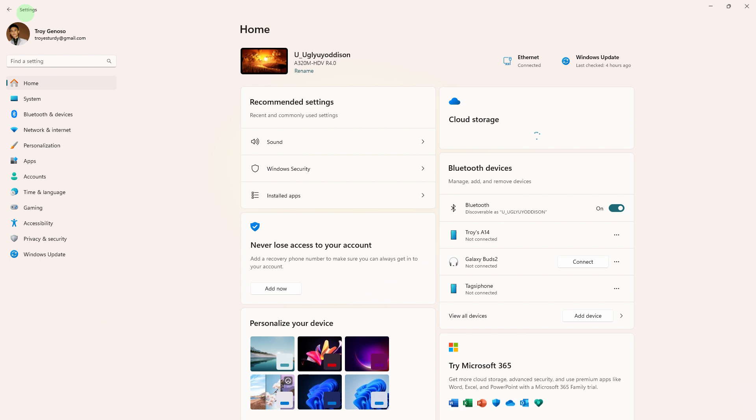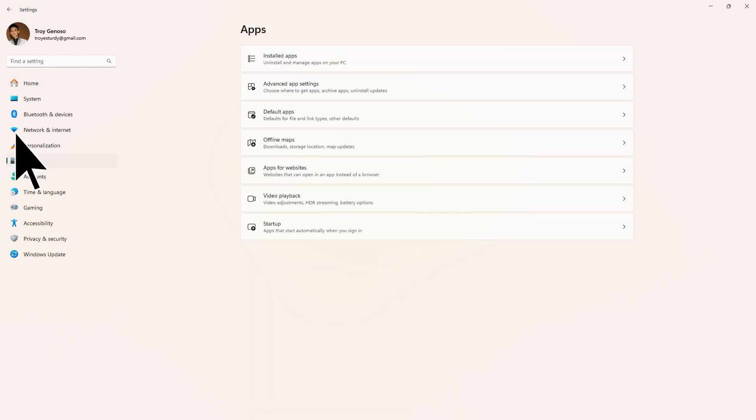Firstly, open the Windows settings. You can hit Windows plus I, and go to Apps.